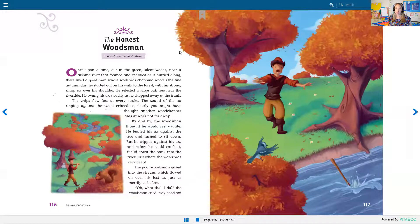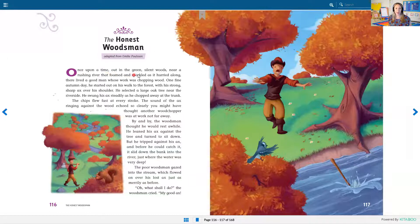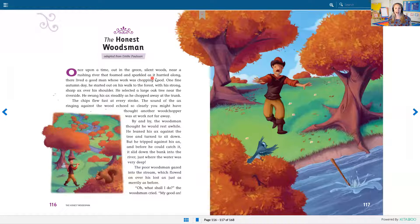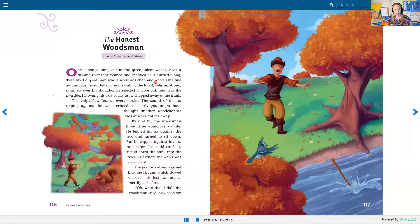Okay, here we go. The Honest Woodsman. Once upon a time out in the green silent woods near a rushing river that foamed and sparkled as it hurried along, there lived a good man whose work was chopping wood.